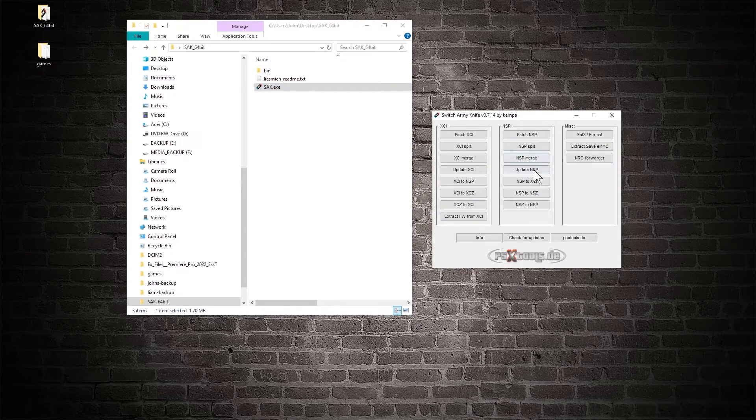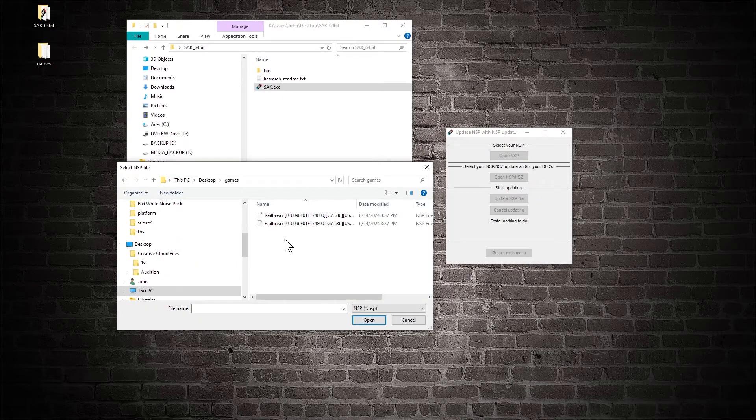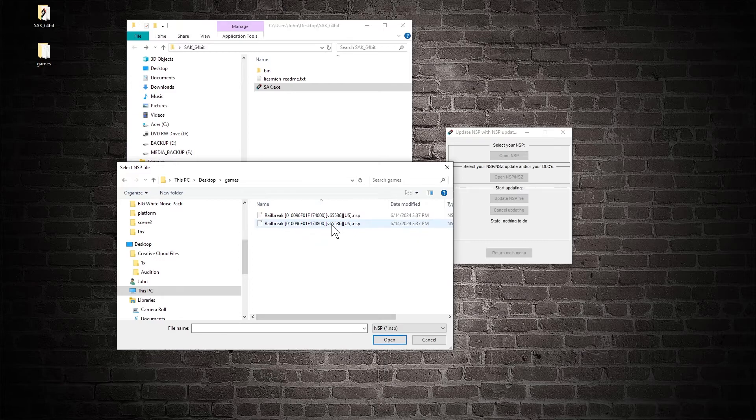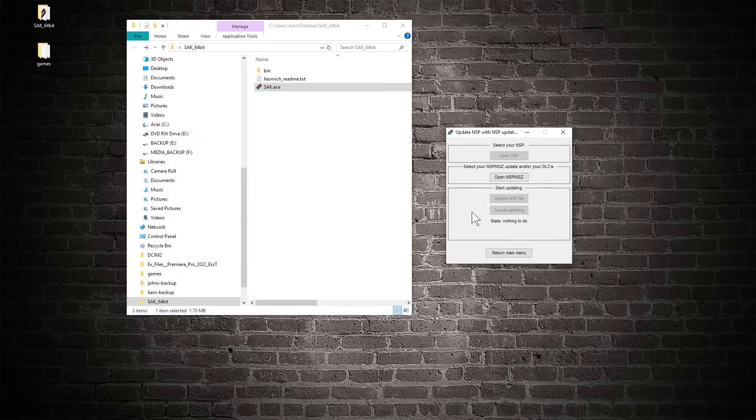Next launch SAC. Click update NSP. Then click open NSP under select your NSP. Navigate to your base NSP and click OK. Next open your NSP update and or DLCs.